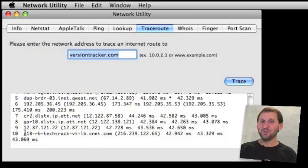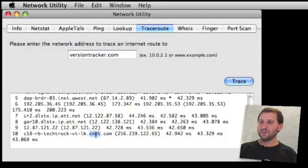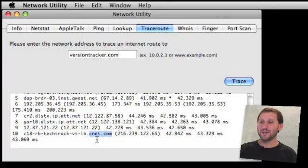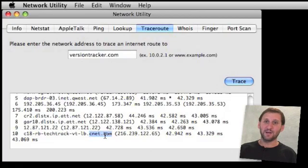Usually you have a lot of clues right there in that final domain. You can see this is cnet.com, so you can tell that versiontracker.com is actually hosted at a server owned by cnet.com.